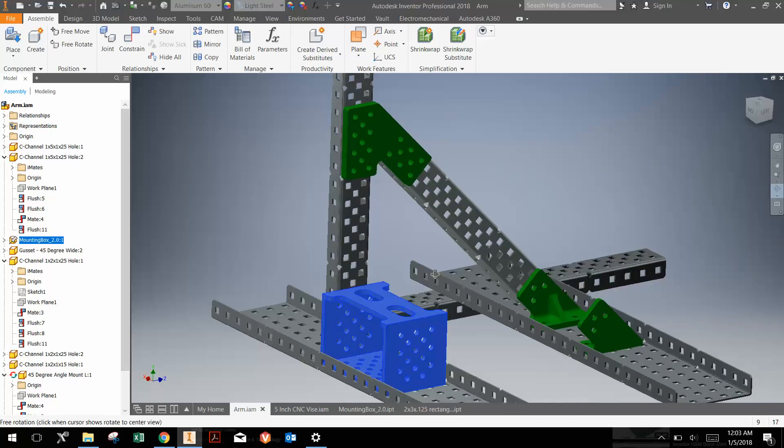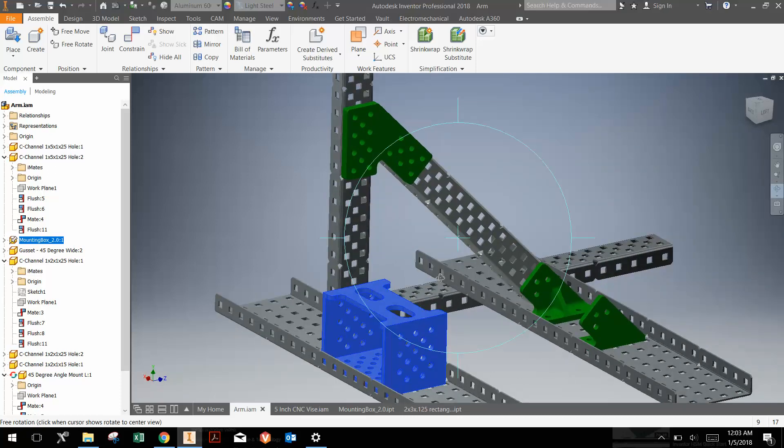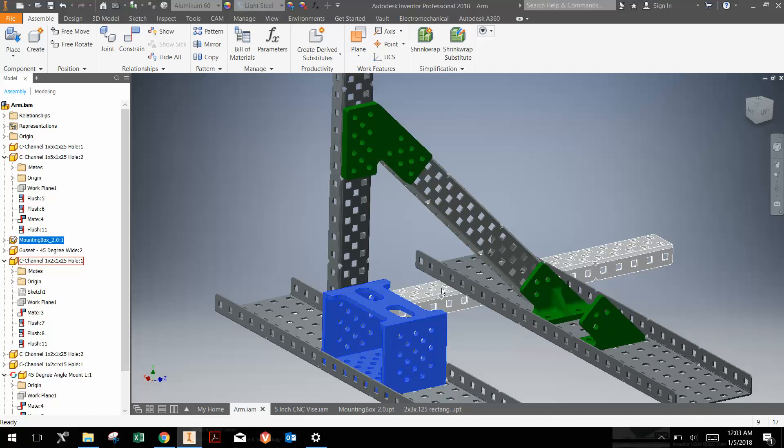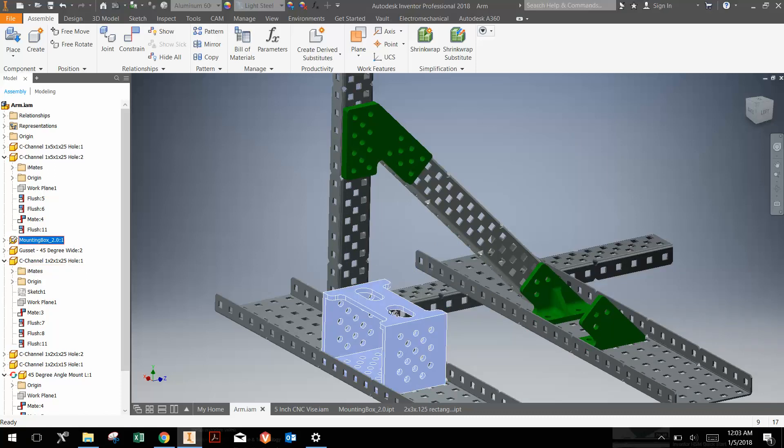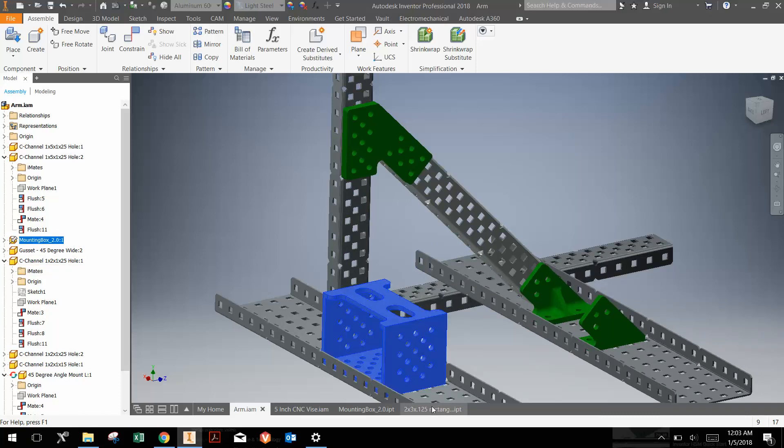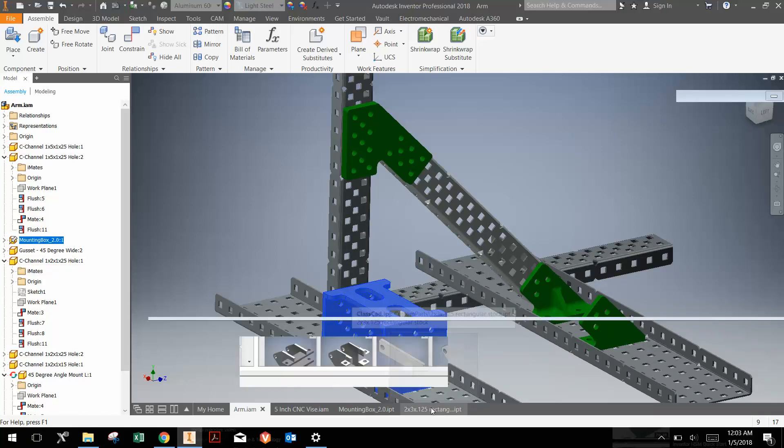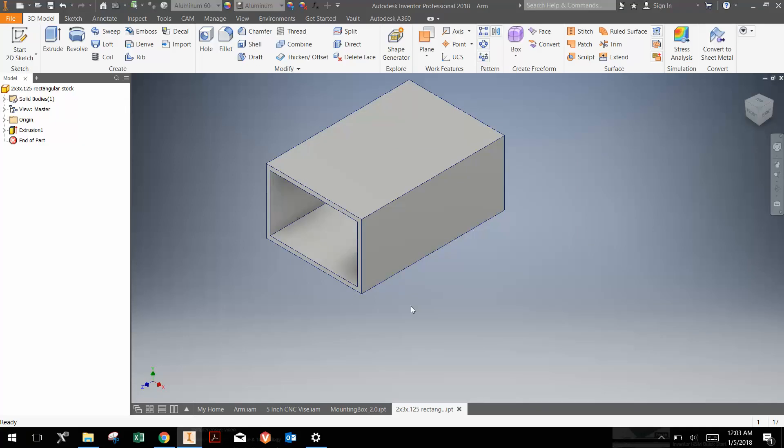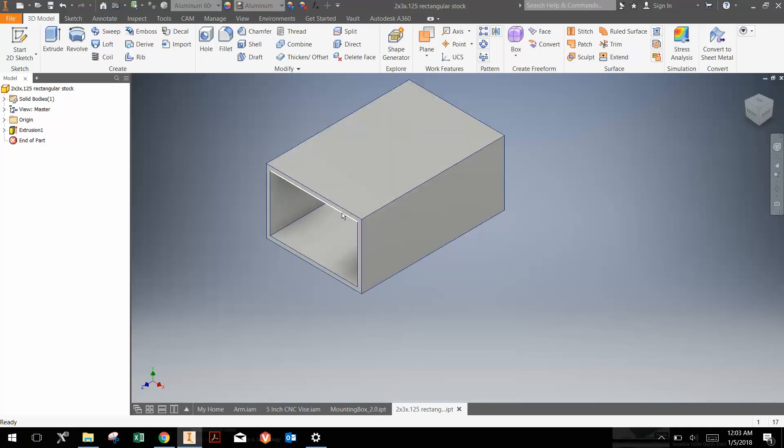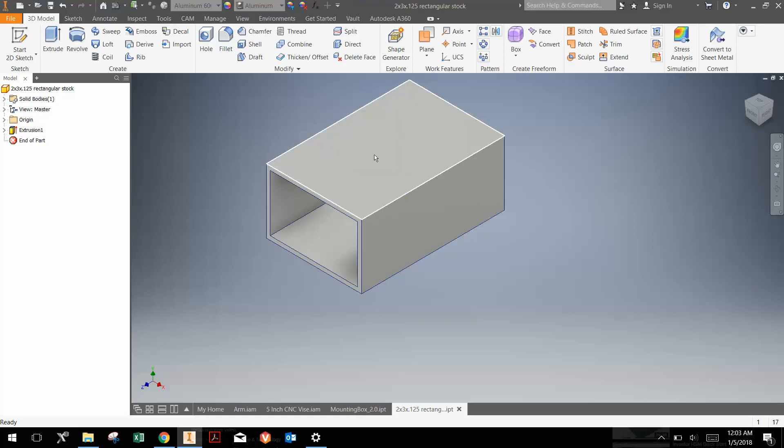This part is made out of aluminum tubing, specifically aluminum 6061. The tubing is 2 inch by 3 inch by 1/8th inch thick, and I'm planning on making two at a time out of some of this aluminum stock.